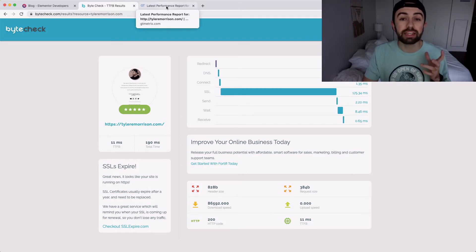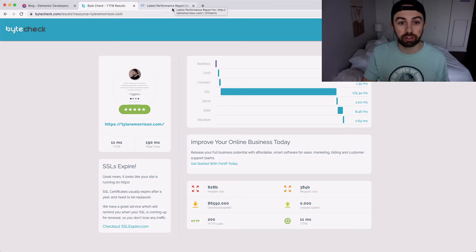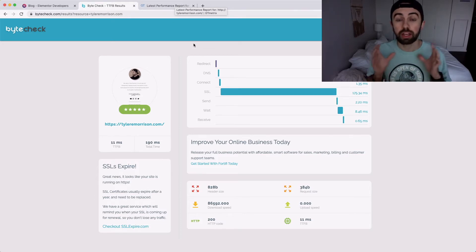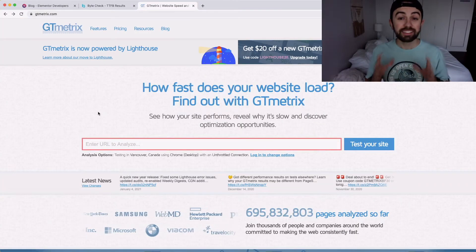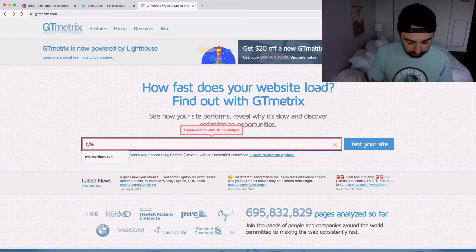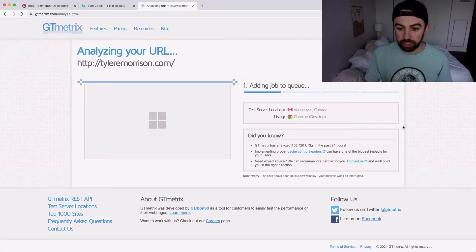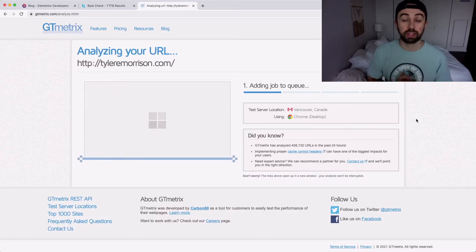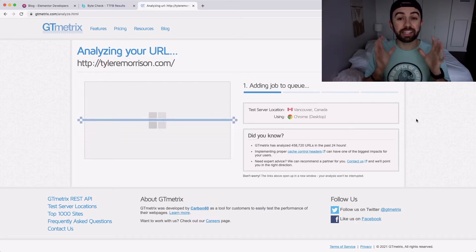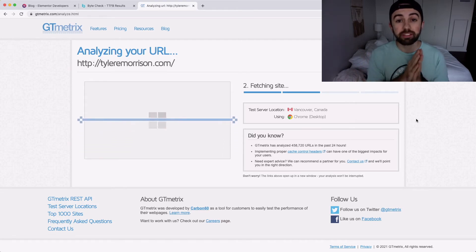Then I'm going to go over to another website called GT Metrics. This is a very common website for testing your site speed. What you're going to do is put in your URL right here. It does take a little bit longer than the ByteCheck website — it's running and it's going to take maybe up to a minute or so.